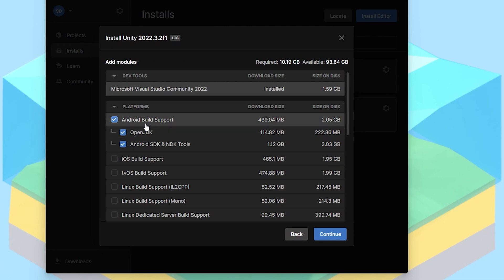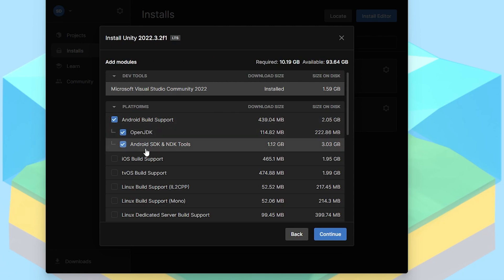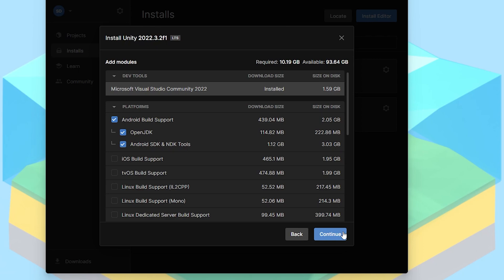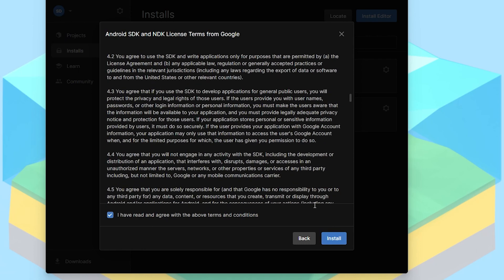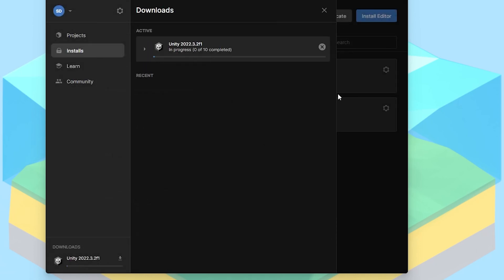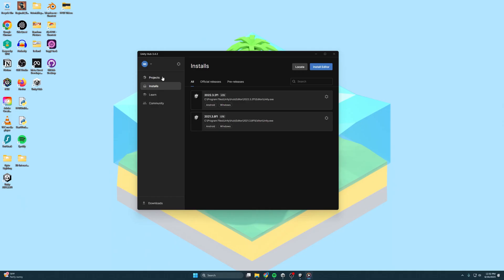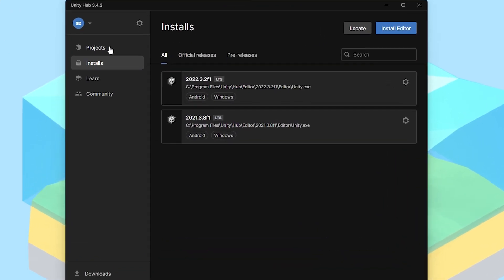You're going to want to make sure that you have the Android build support selected with OpenJDK and Android SDK and NDK tools. The reason for that is because Oculus or Meta, their headset uses Android. So if you want to deploy to them, you're going to want to have that installed. If you're not going to deploy to them, you can probably skip this. But you probably should deploy to them since the Quest 2 is currently still dominating the VR headset market. Once you hit Install, it'll ask you terms and conditions. Yes, make sure you read it. And then the install will happen.